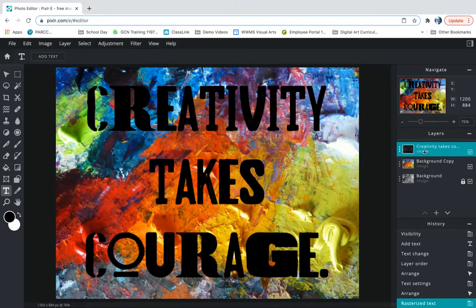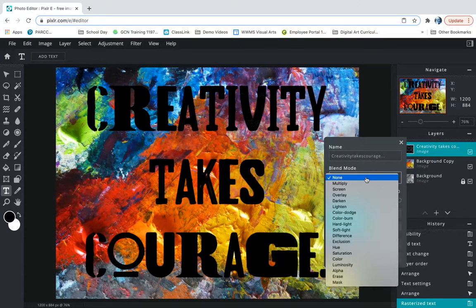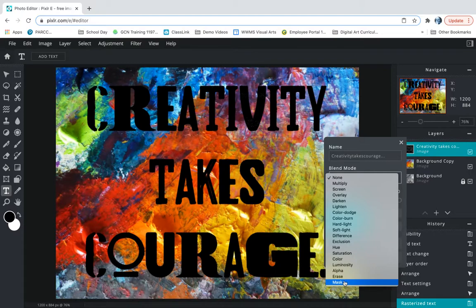So what I want to do is take my go to my background layer. Look at the layer settings menu. Go to blend mode. Look all the way at the bottom. Click on the word mask. And let's watch what happens.